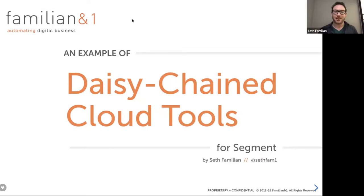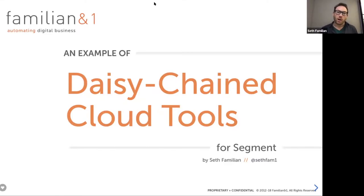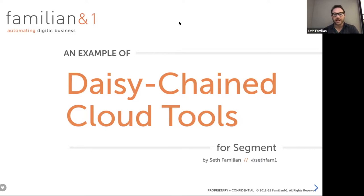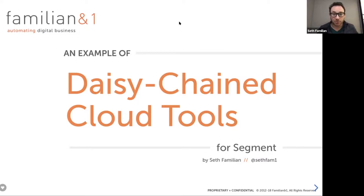Hi everyone, it is great to meet you virtually. My name is Seth Famillion and I am a solutions architect for a company called Segment. What I'm going to tell you about today is how Segment enables anyone running a cloud-based application — whether it's a website, a set of apps, etc. — to generate really reliable data and daisy chain the way that data flows to downstream tools, whether analytics, marketing automation, or unified dashboarding tools, so you can have a complete, actionable picture of your audience.